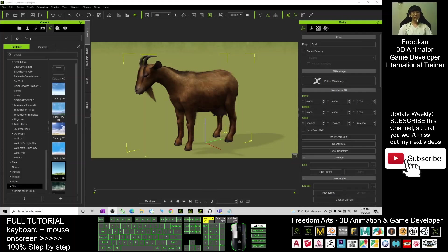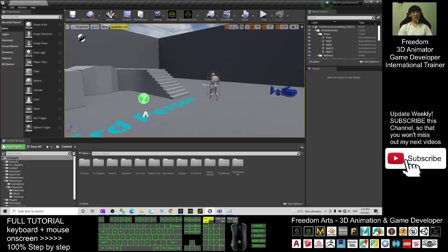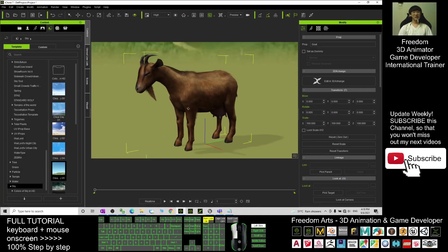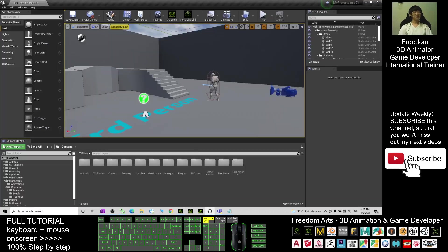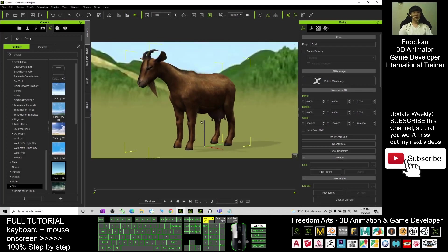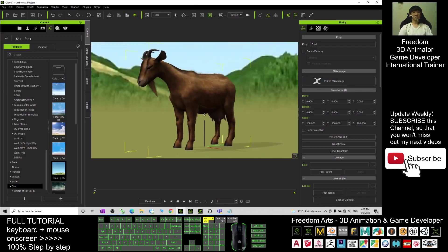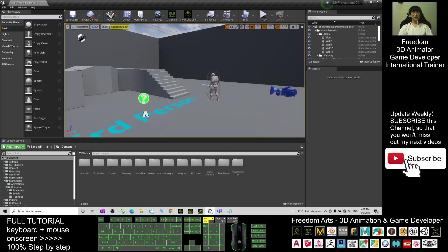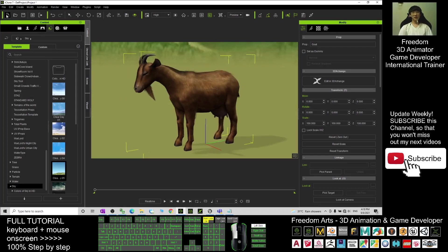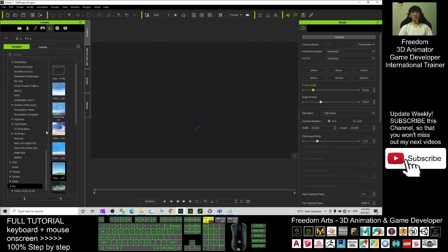Hey guys, my name is Freedom. Today I'm going to show you how to create any goat avatar and make this goat avatar become the main avatar in your game project in your Unreal Engine. You can also make this goat become the NPC in your game. I'm going to show you step by step how to make this. Make sure you already have the Unreal Engine, and we are using iClone as the animation pipeline.